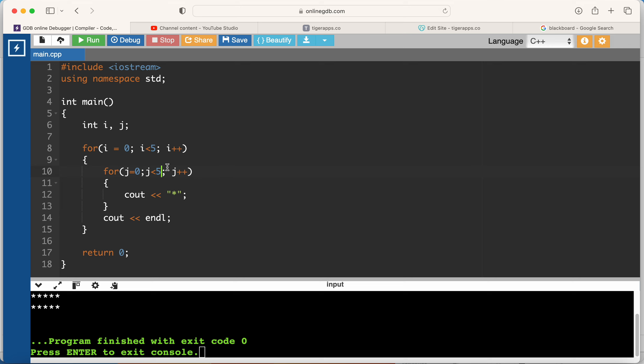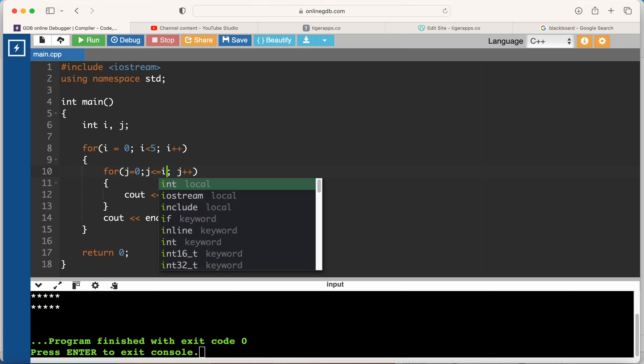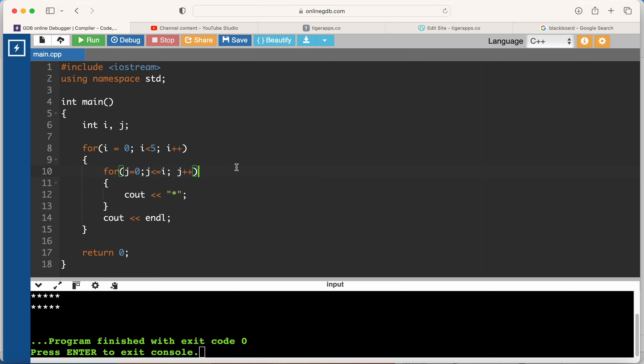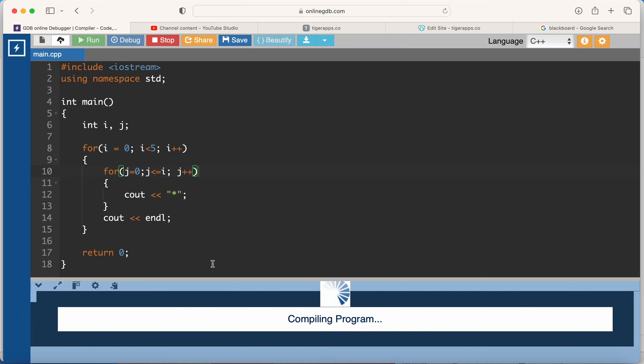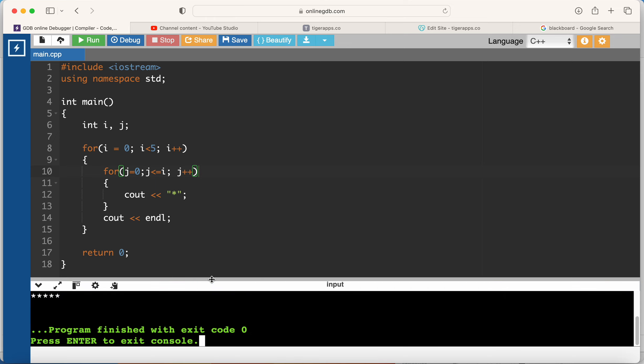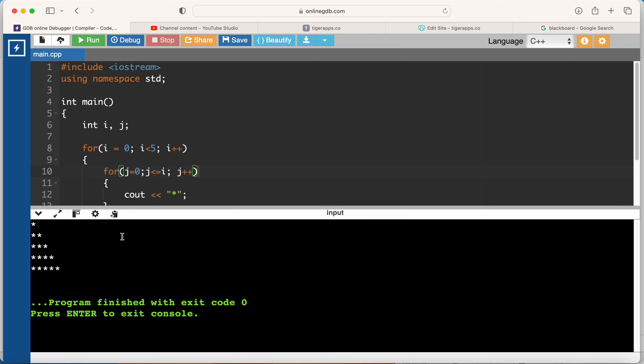Instead of putting it as a fixed value of five for the inner loop, I must say less than equal to i. So with this, when i is zero, j is zero, the condition is satisfied and I print one star. When i is one, j will go from zero to one. When i is two, j will go from zero, one, and two. If I run this now, you can see this printout over here.